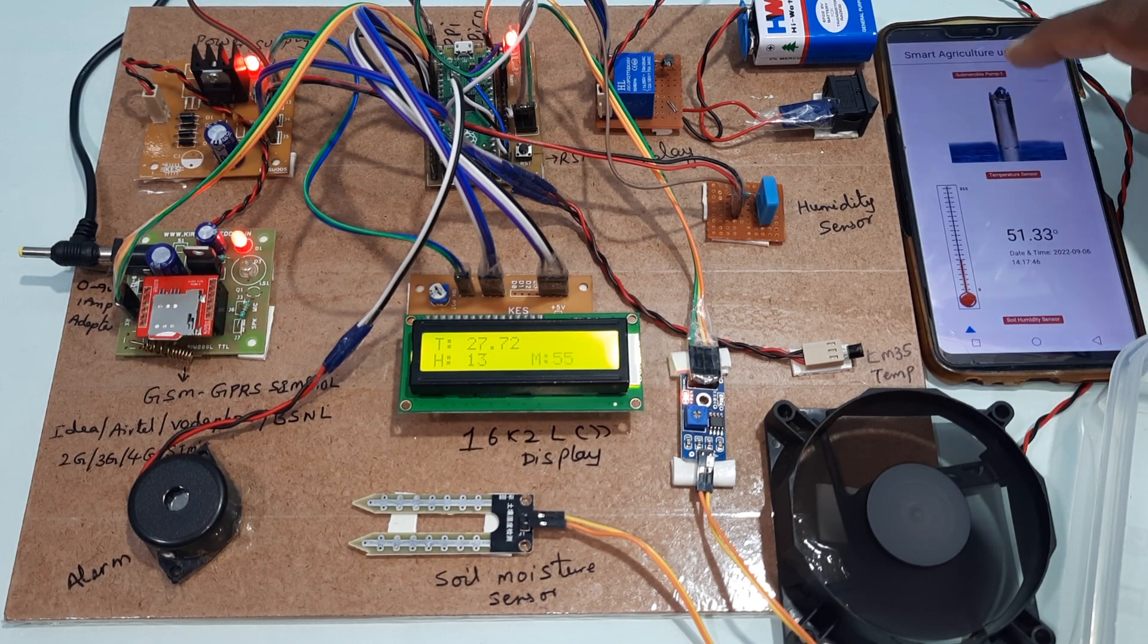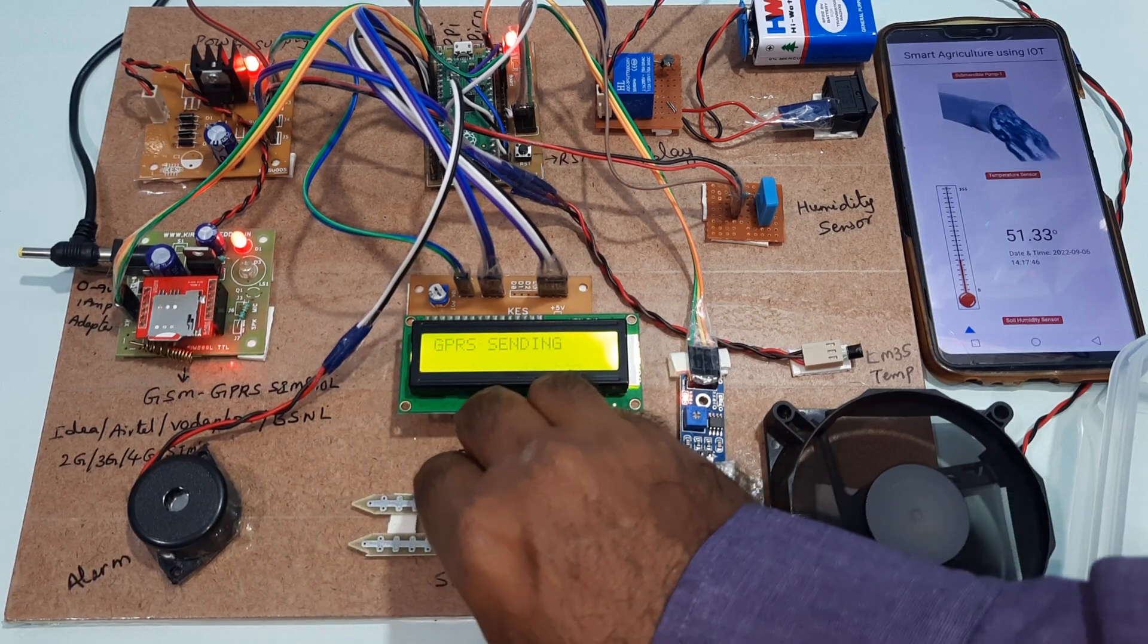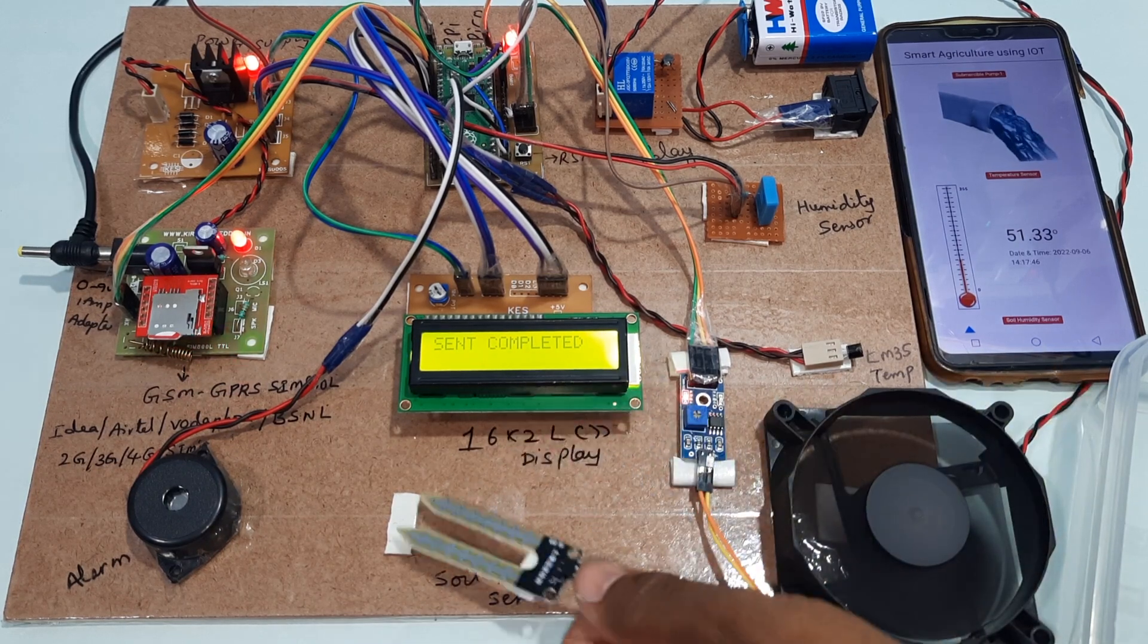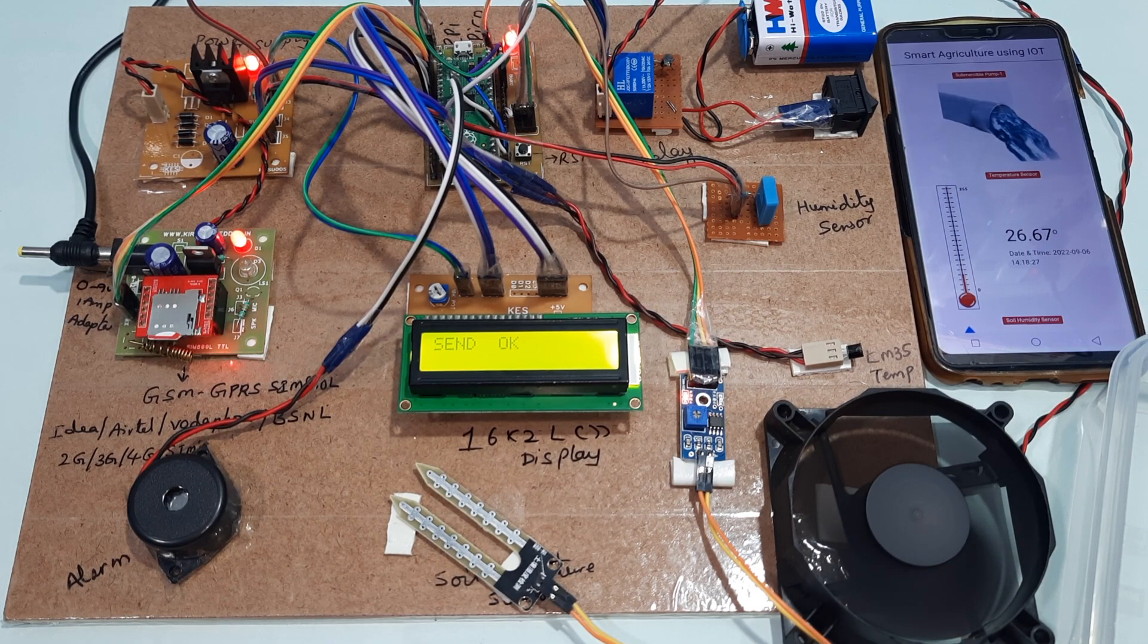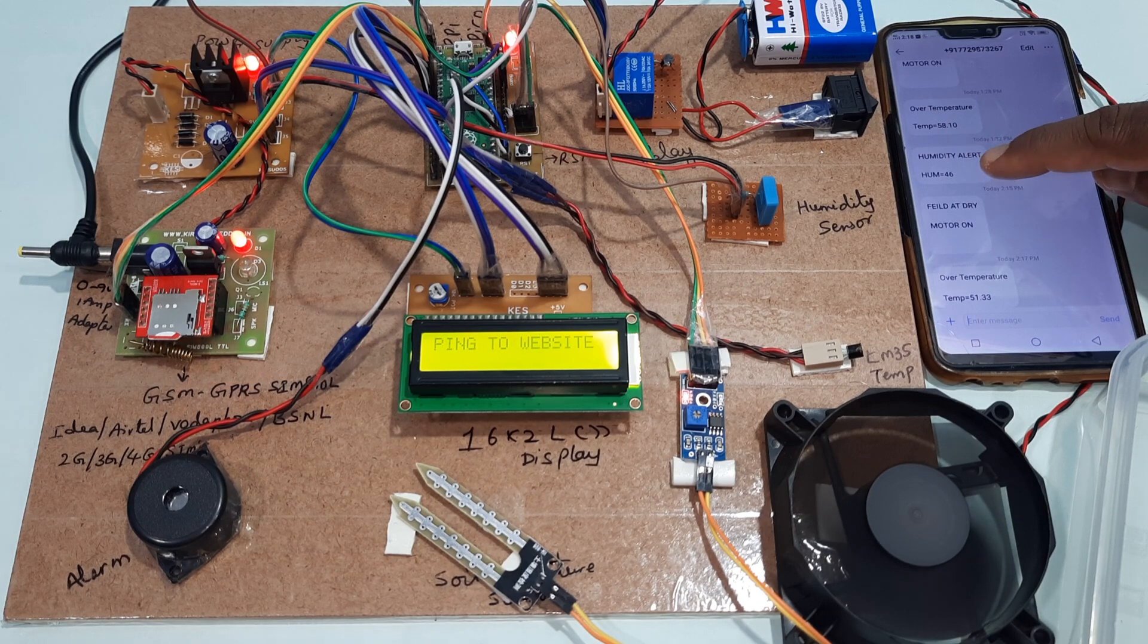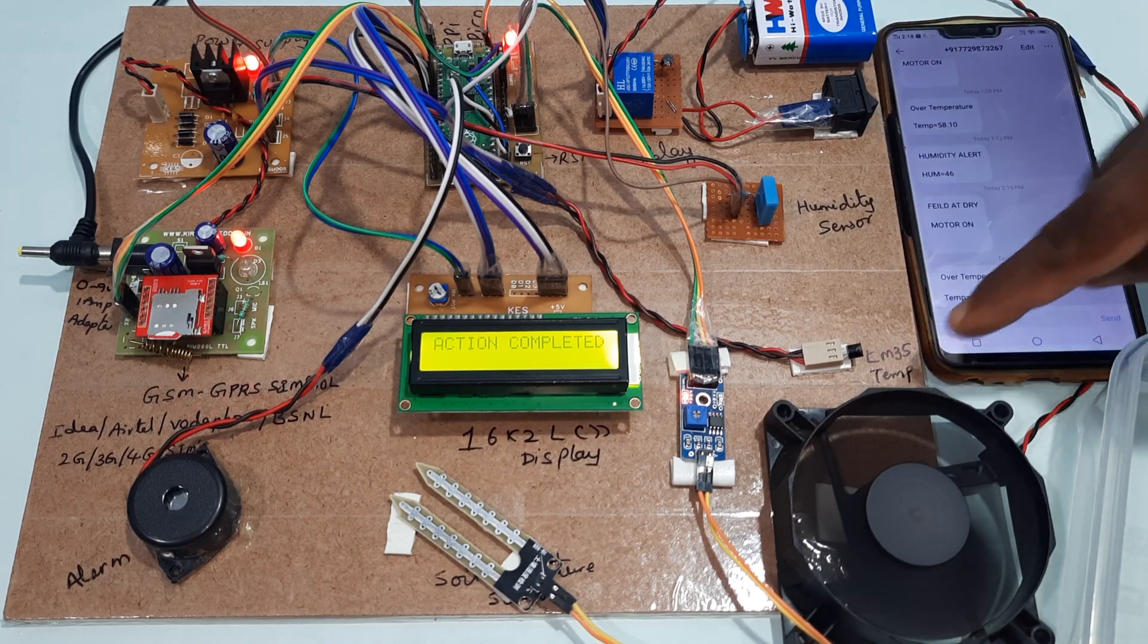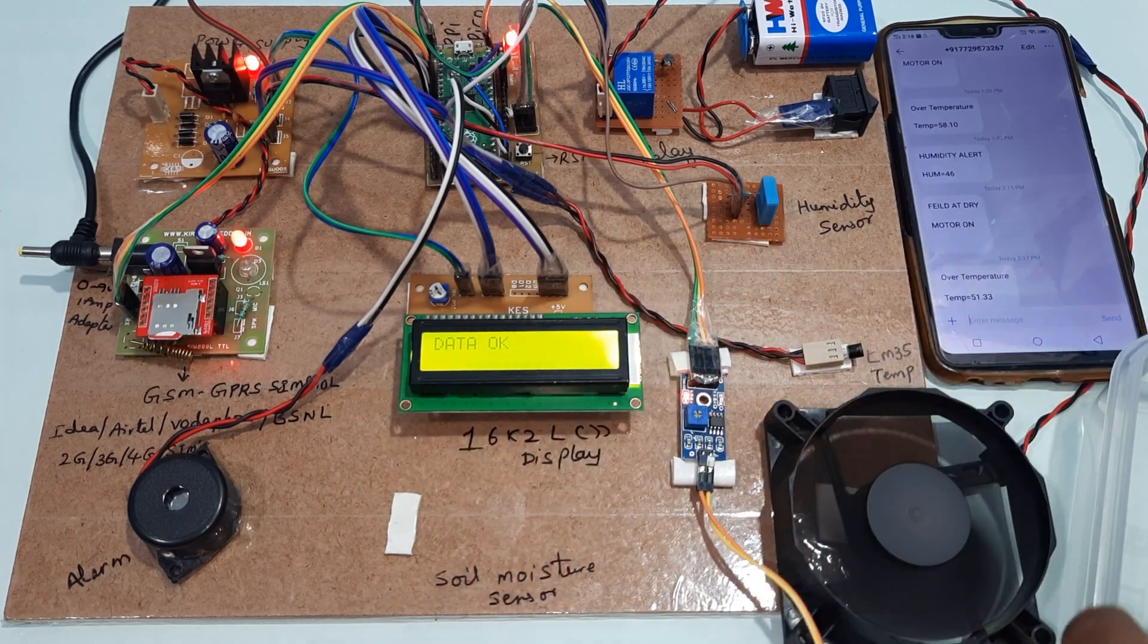In this loop it is continuously going on. Now I am going to insert the soil moisture sensor into the water. We will wait some time. We can increase the temperature and it will show on the LCD display. You can increase the humidity for humidity alert, temperature alert, and soil moisture sensor alert. Now I am going to dip this into the water.